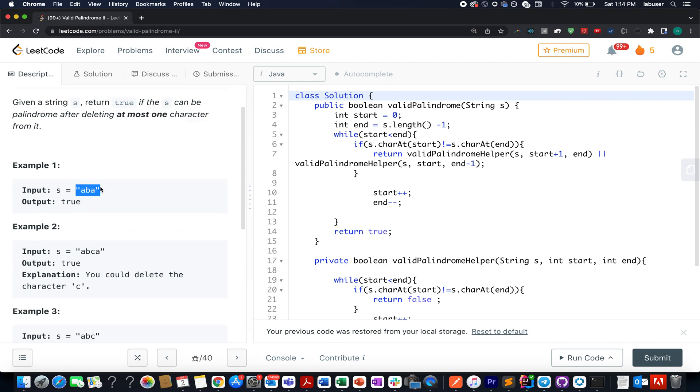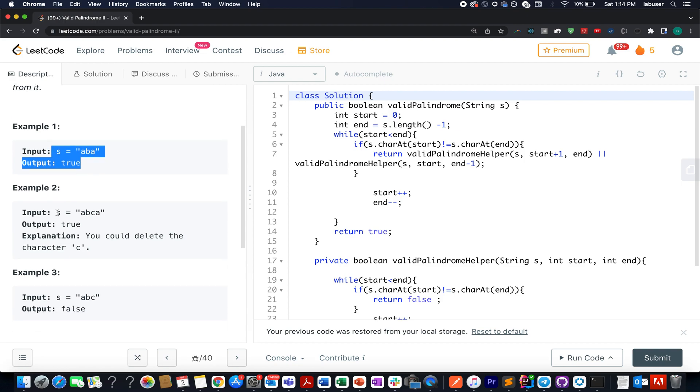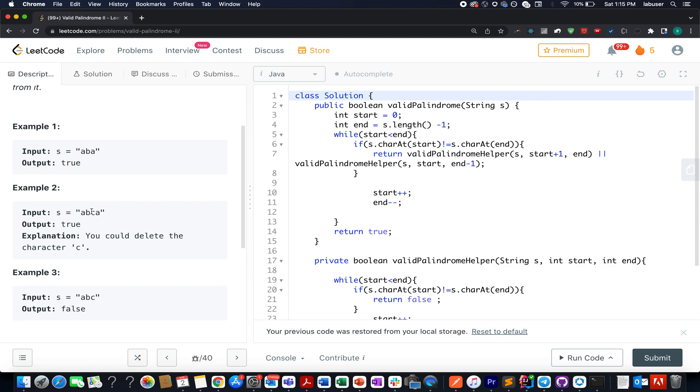Let's walk through an example. This string itself is a palindromic string ABA, and we have to return true. There is no need of deleting any character from it. Now let's walk through the other example. We have ABCA and this string is not palindromic in nature. However, we can make the string palindromic. How? If we delete either B or C. So if we delete B, what do we get? ACA. And if we delete C, what do we get? ABA. Both of them are palindromic in nature.